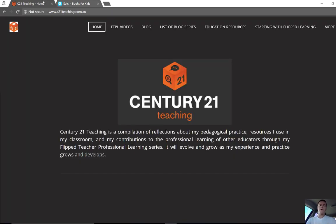Hope that's been helpful. For more FTPL videos, head to c21teaching.com.au. Thanks very much for watching.